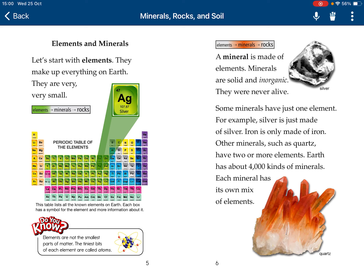Silver. A mineral is made of elements. Minerals are solid and inorganic. They are never alive. Some minerals are just one element. For example, silver is made of silver. Iron is made of iron. Other minerals, such as quartz, are made of two or more elements.